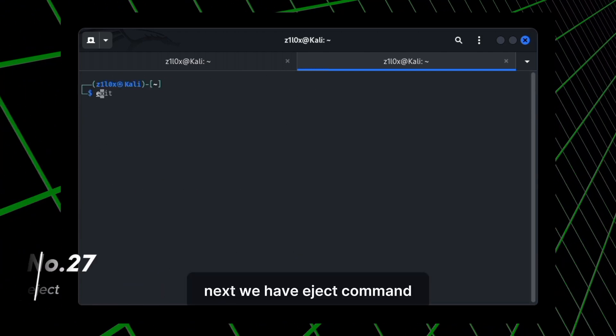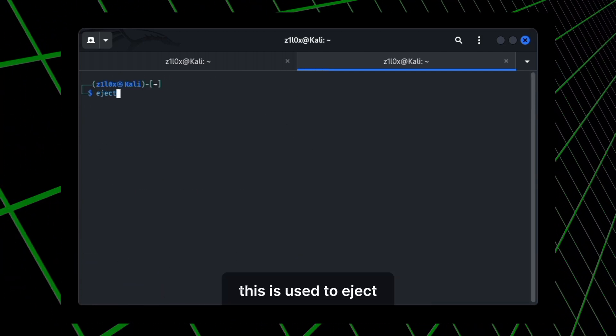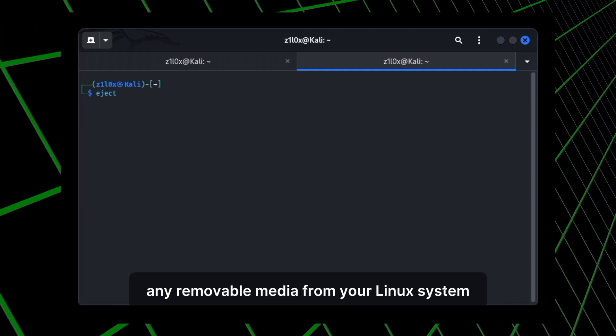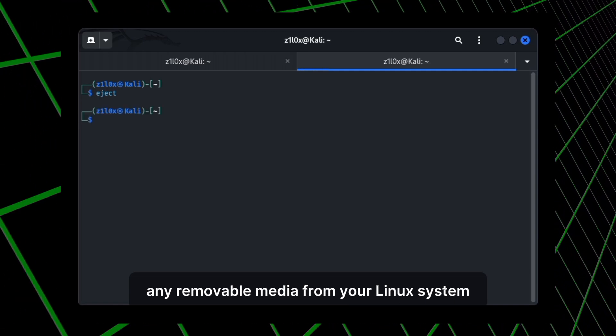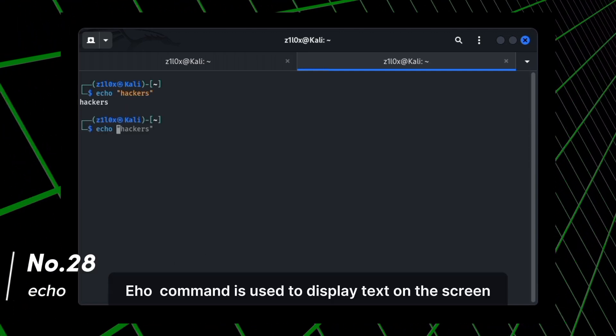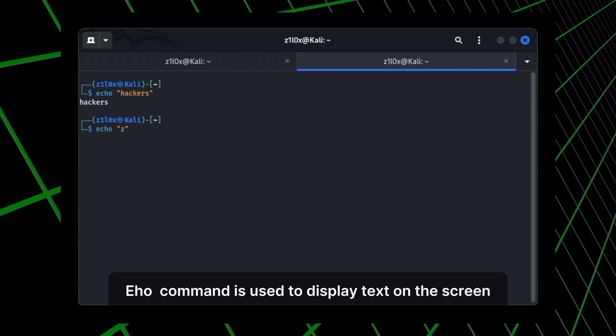Next, we have eject command. This is used to eject any removable media from your Linux system. Next, we have echo. Echo command is used to display text on the screen. Just type echo and the text you want to display.